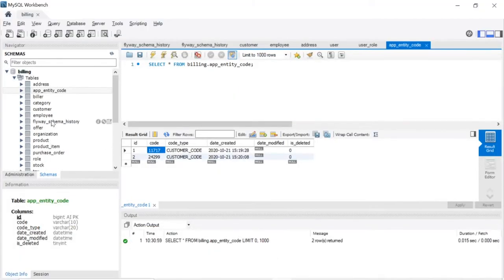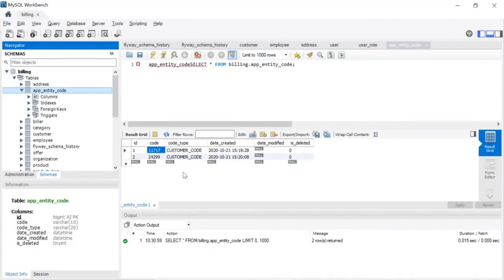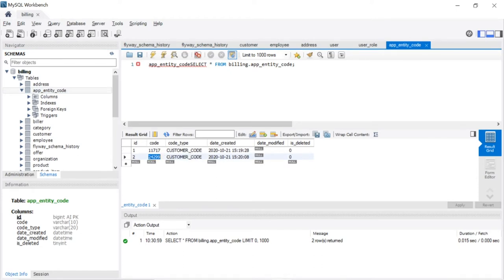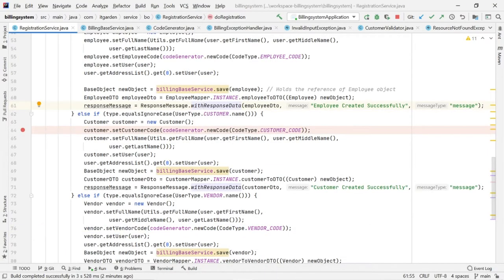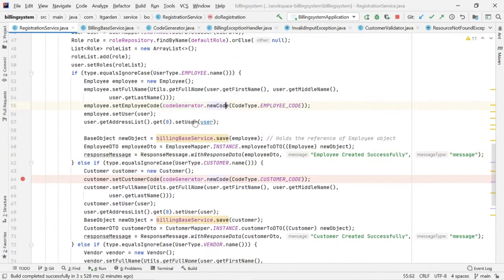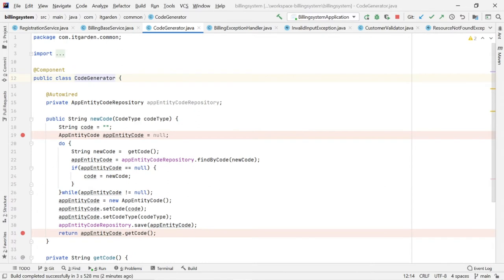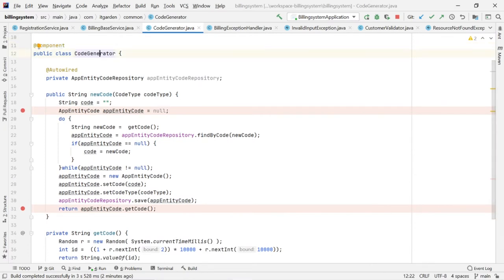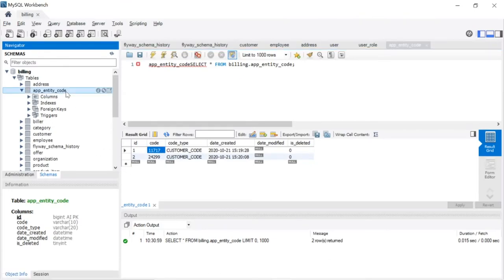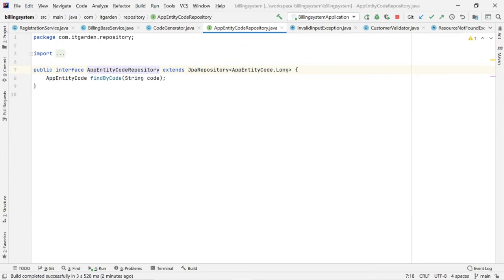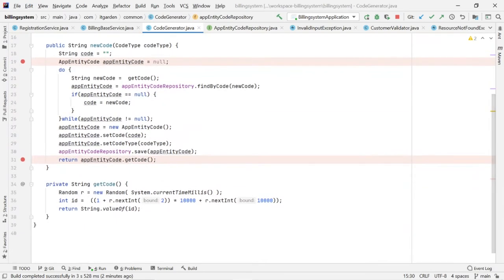I created one table in the database for code generation — AppEntityCode. AppEntityCode maintains all the codes. There is a code column that maintains all the codes, and a code type column that tells what is the code type — whether it is customer code, employee code, or vendor code. I am maintaining all the unique codes in this table. If it is a customer code, that particular code is a customer code for one of the records in the customer table. This logic is implemented in the CodeGenerator class. I created one class called CodeGenerator annotated with @Component, which acts as a component class. Inside that component class, I defined AppEntityCodeRepository for this table.